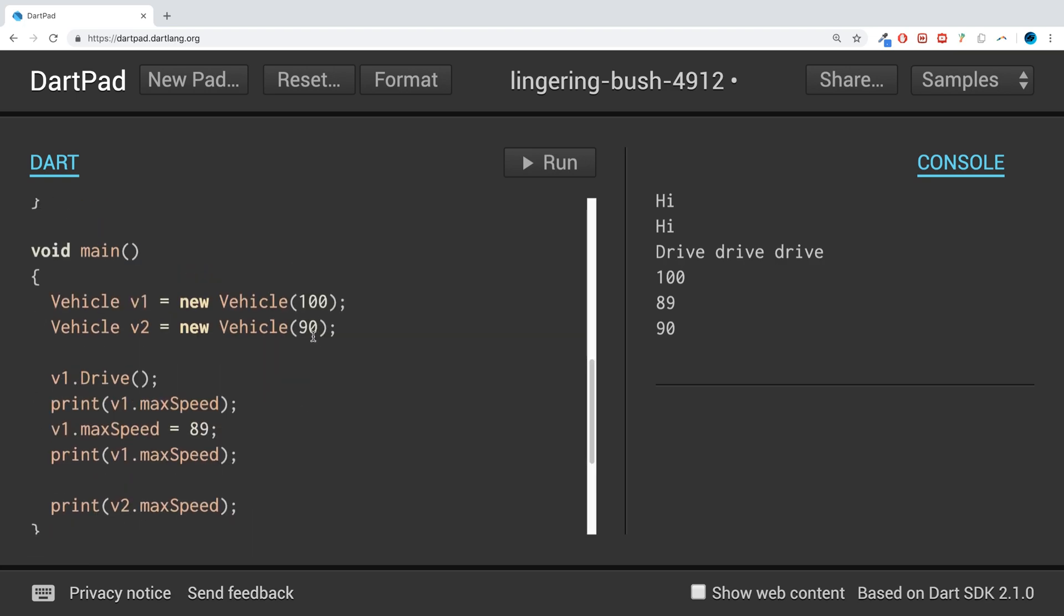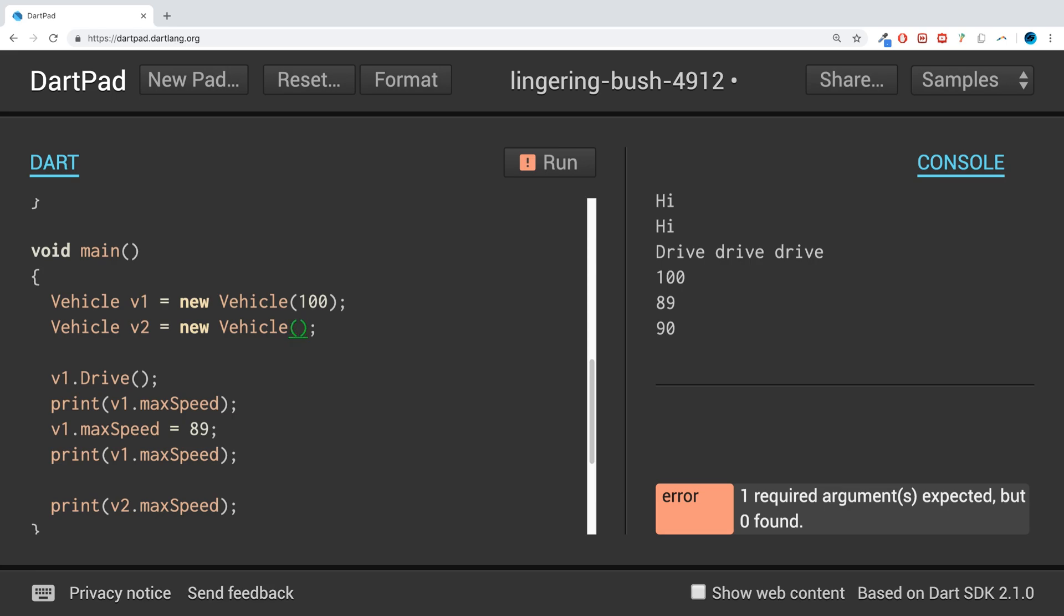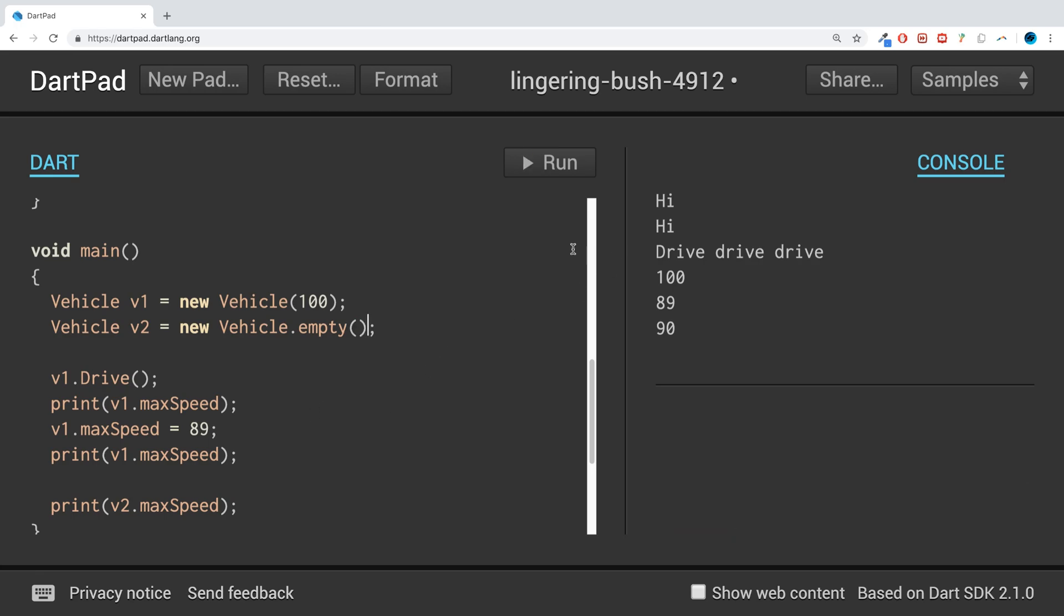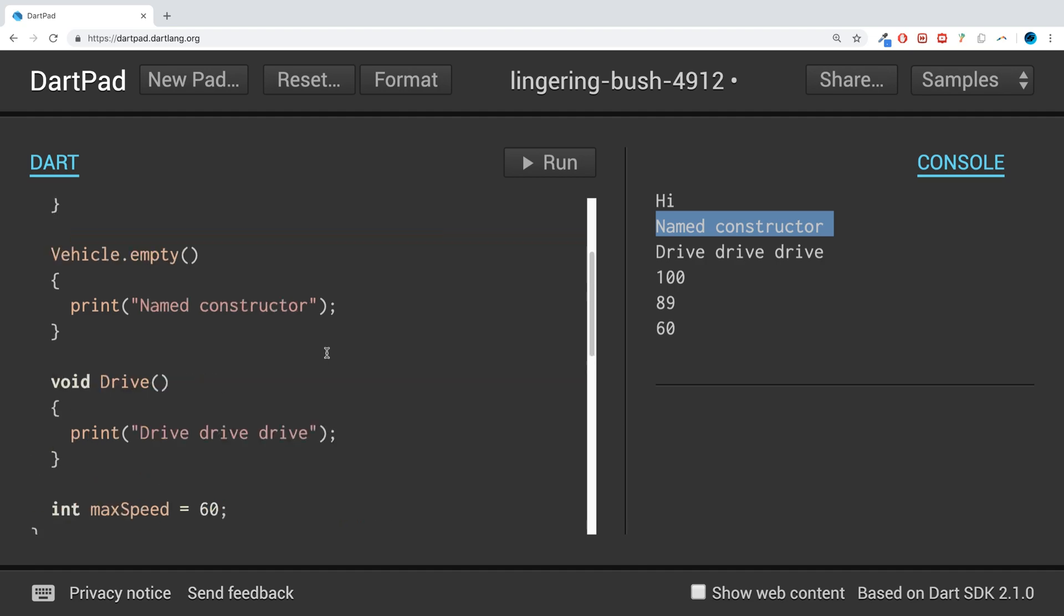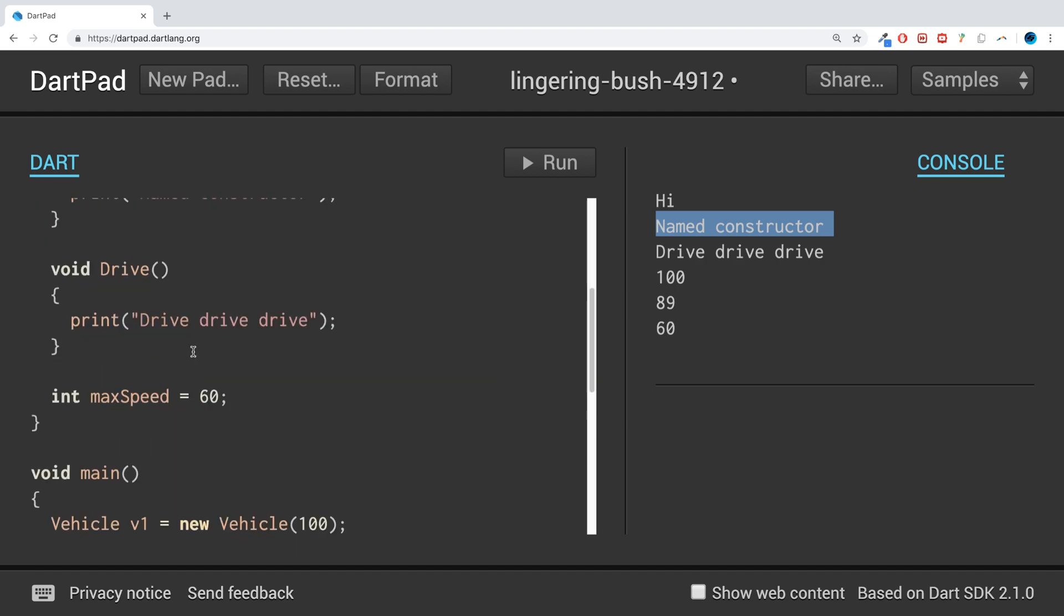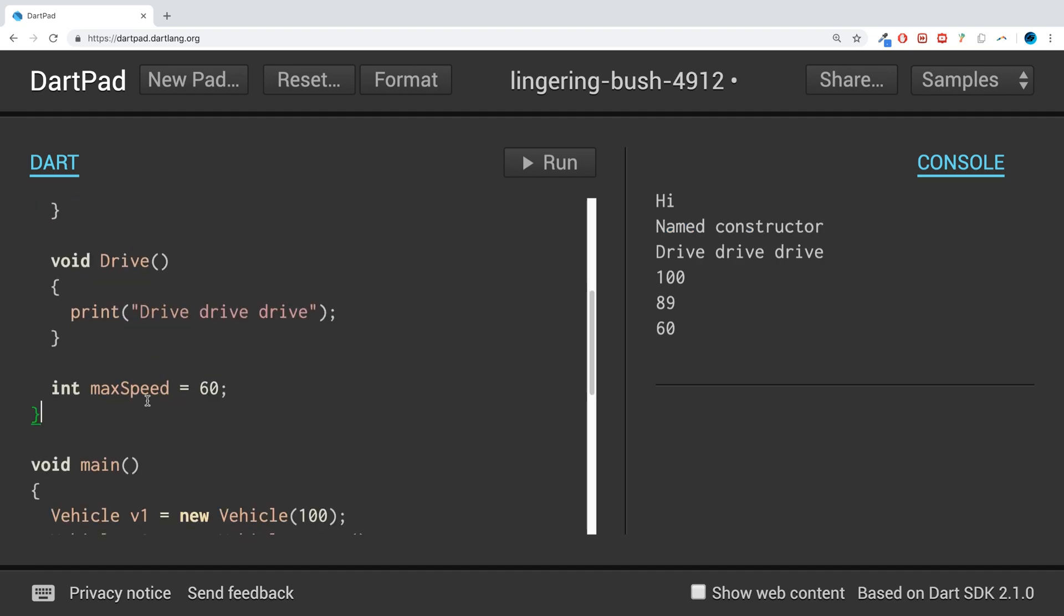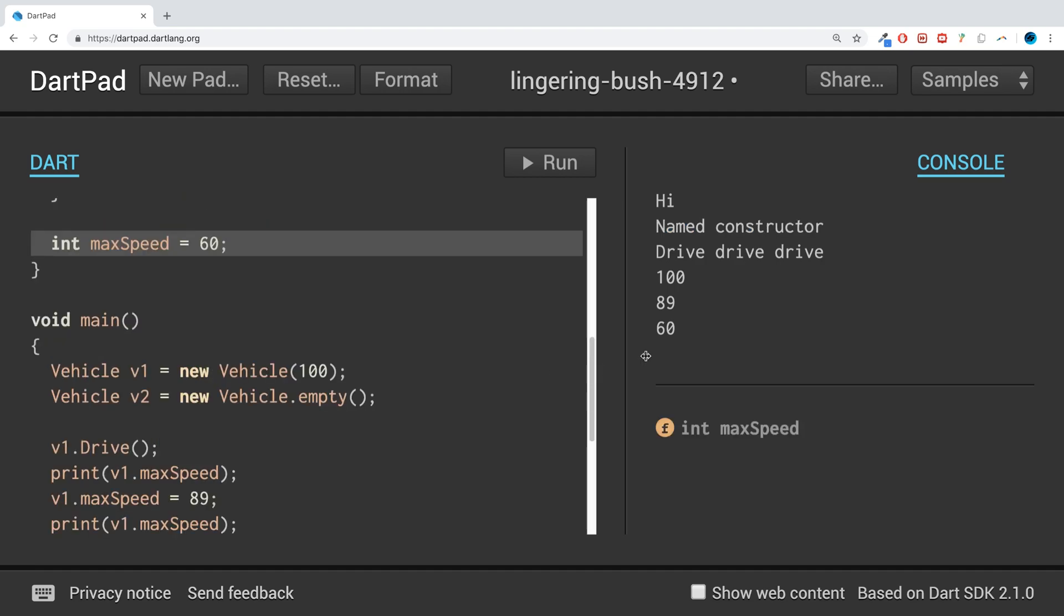For example, if we want vehicle 2 to call that one we can't just do this, we need to do dot empty open closed brackets. Now that will call the other alternative constructor that is named. As you can see, it's printed out named constructor and as a result the value of maxSpeed which is 60 has been printed out instead of the previous one which was 90 because we aren't passing in anything.